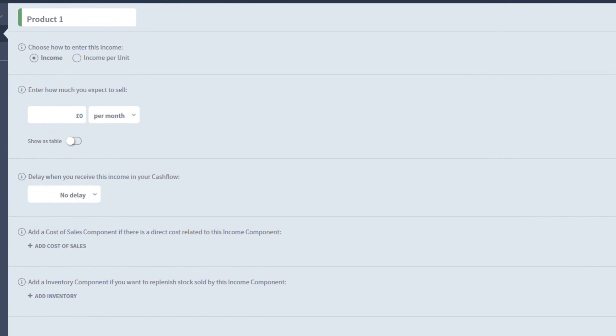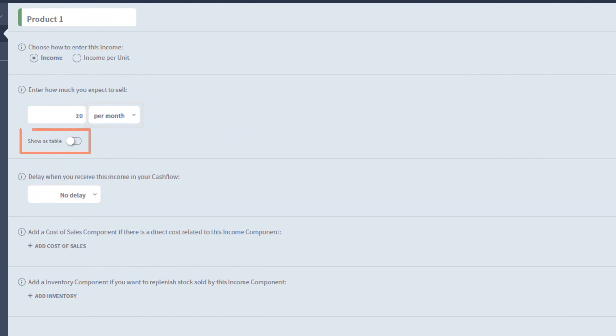As you can see, I have the same options as the cost, with a repeating fixed number every month. Again, I can change how often it repeats, or expand it to a table and enter a custom amount.